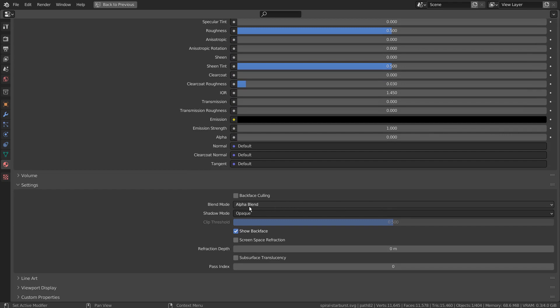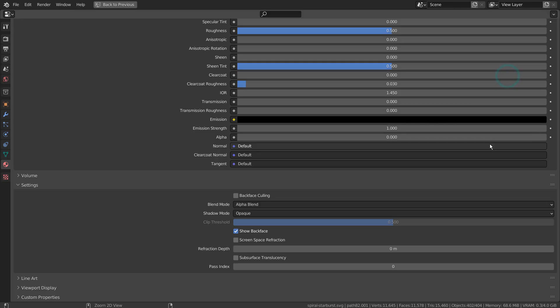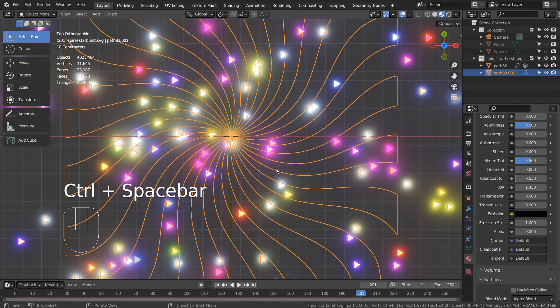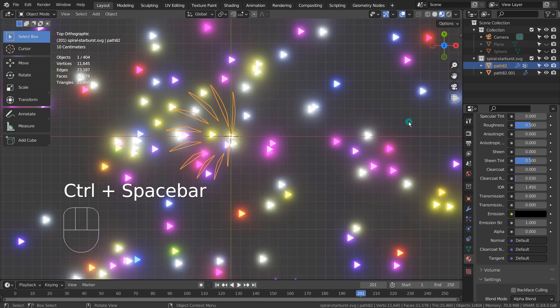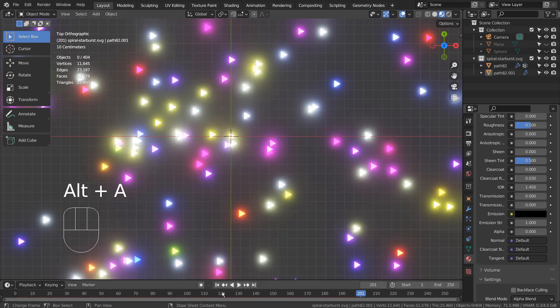By the way, I'm using Eevee with Bloom. This is the end of the tutorial. Thank you for watching.